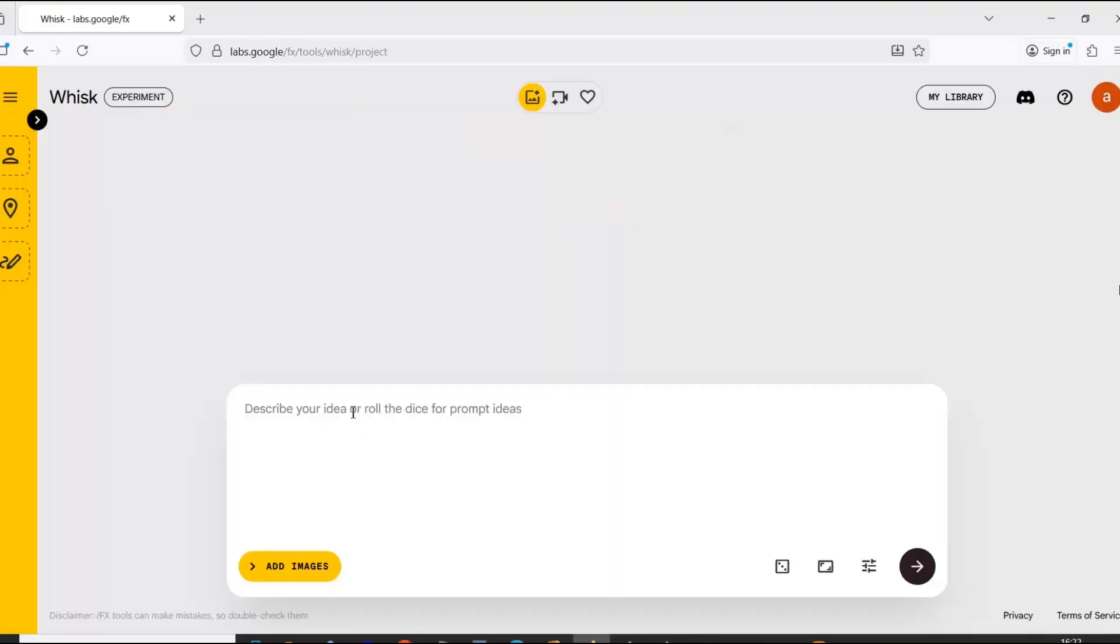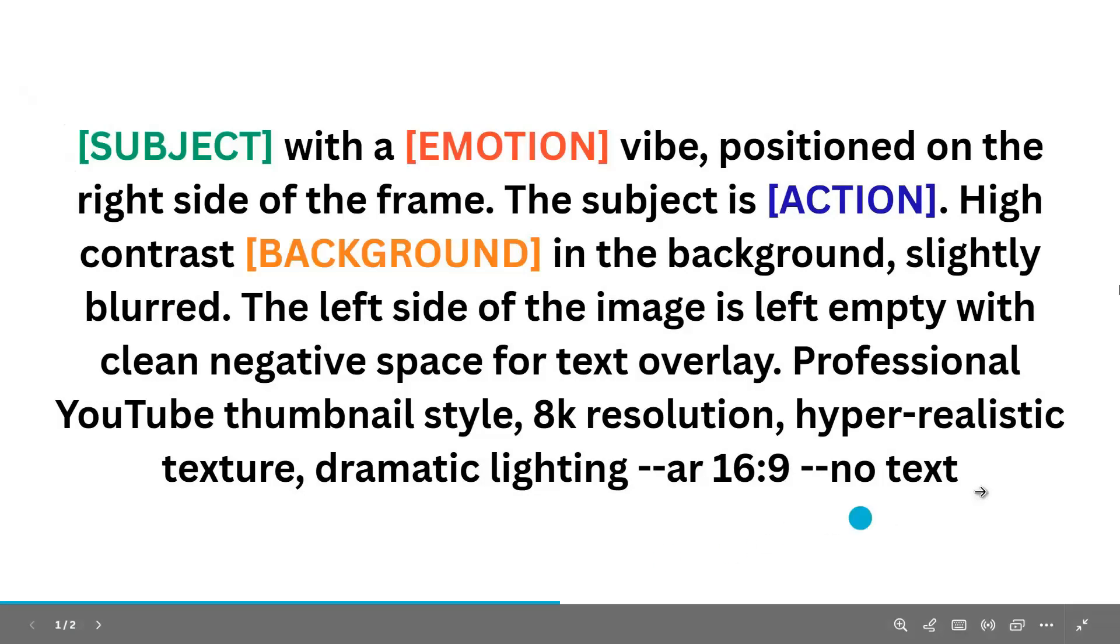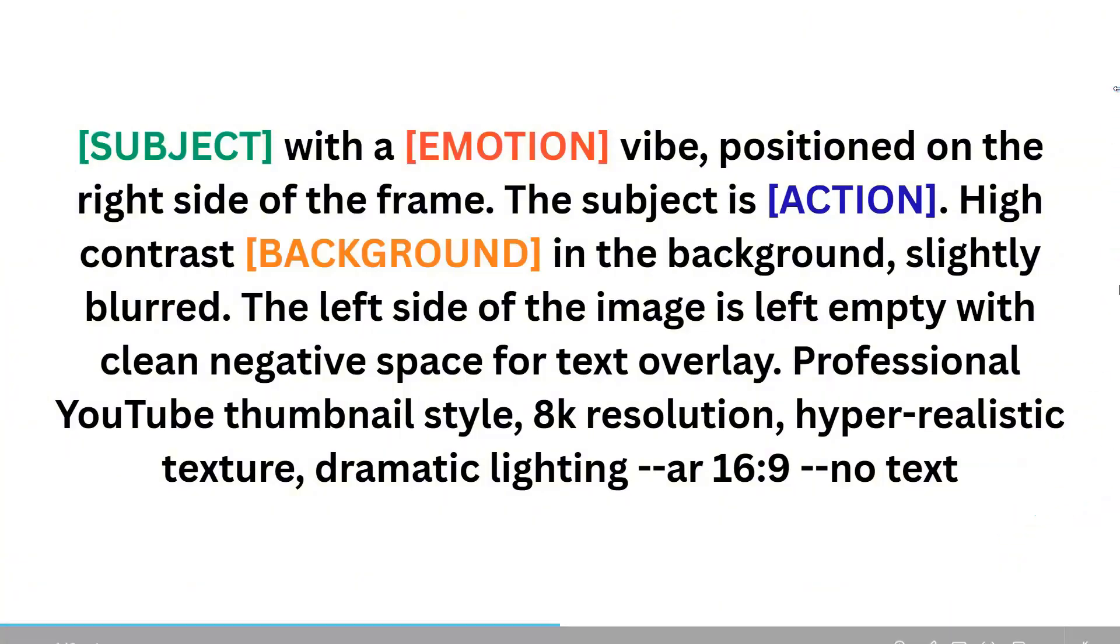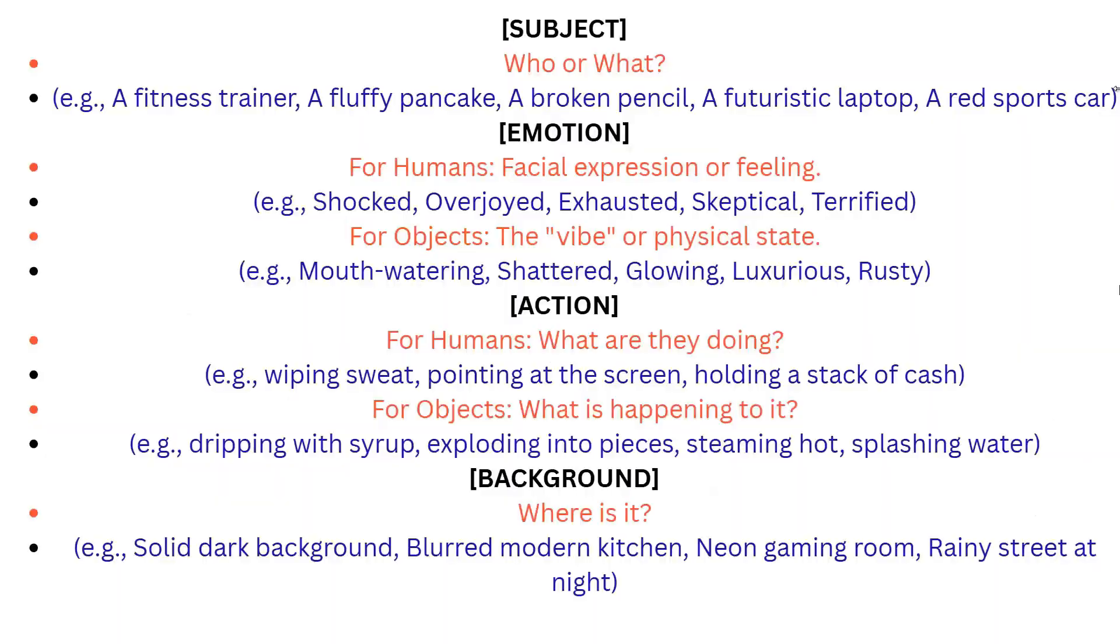In this field, we type our prompt, which lets the AI generate the perfect image for our thumbnail. I've prepared a perfect prompt template that works for most YouTube niches. You just need to swap out a few key things like subject, emotion, action, and background.